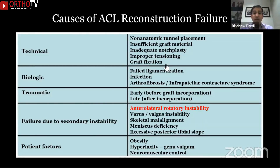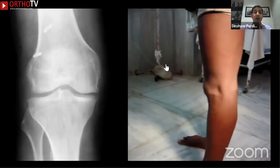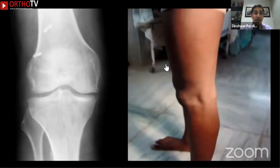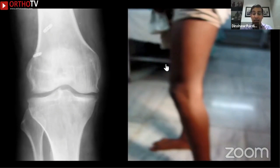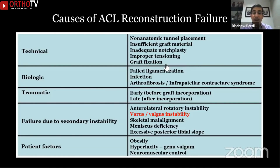Another common cause of failure is the primary surgeon failing to recognize secondary instability. This could include skeletal malalignment, meniscal loss, varus or valgus instability, or anterolateral rotatory instability. Like this patient who has undergone two ACL reconstructions — the first probably trans-tibial, the second trans-portal — and still has a significant pivot shift and can even voluntarily demonstrate it. If you don't recognize that anterolateral instability and consider an extra-articular procedure like an LET or an ALL, this is likely to fail a third time.